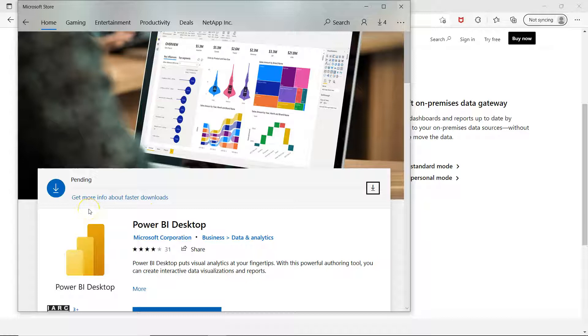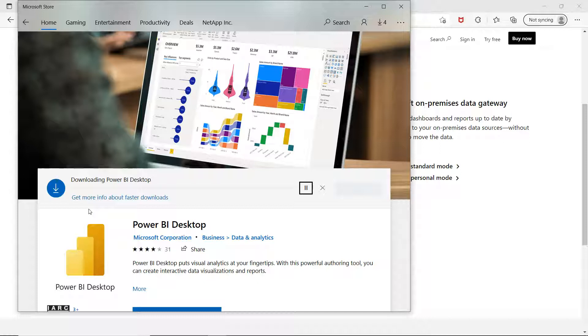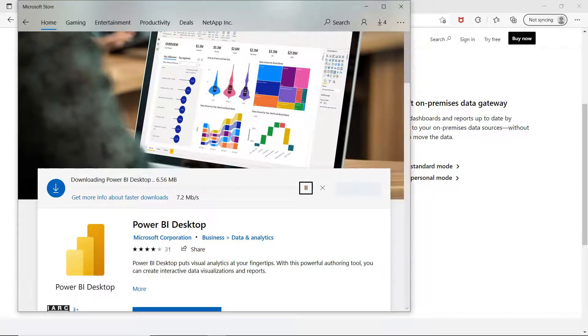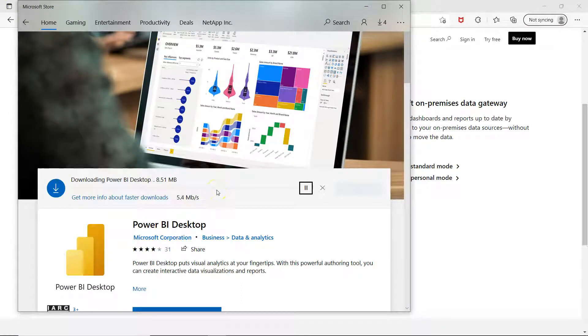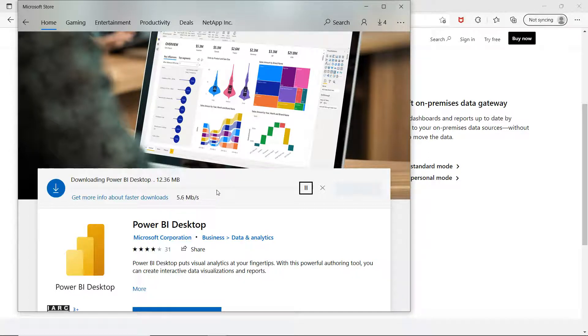So this is one of the easiest ways through which you can install the latest version of Windows like Windows 10 and all. You will get the Microsoft Store through which as you can see it has started installing it. So we will just wait for a couple of minutes and it will be done installation.